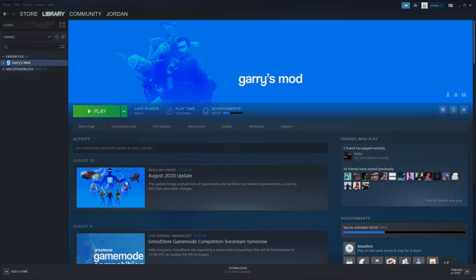You may want to create a Steam Workshop collection for your Garry's Mod server because it is the fastest and most efficient way to add add-ons into your server. All you have to do is find an add-on that you like in the Steam Workshop, add it to your collection and restart the server and it will be ready to go.